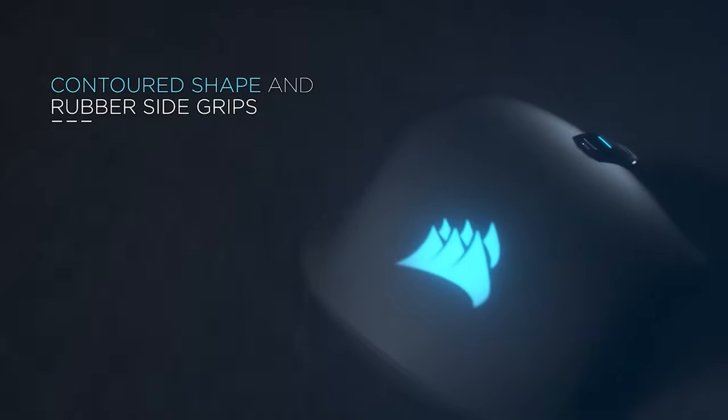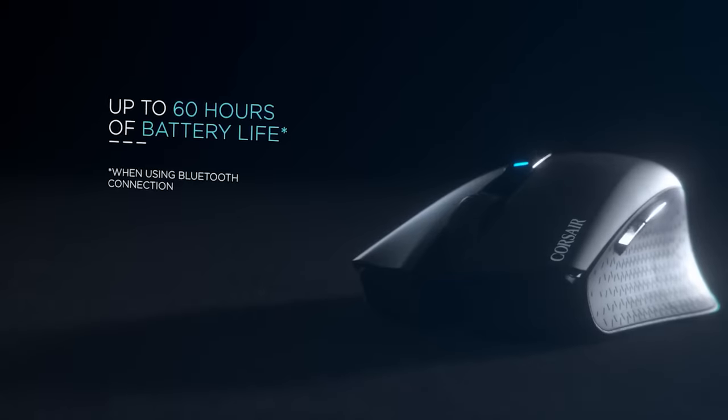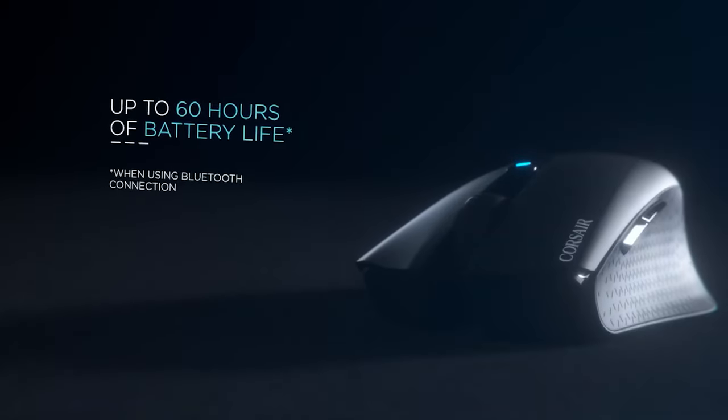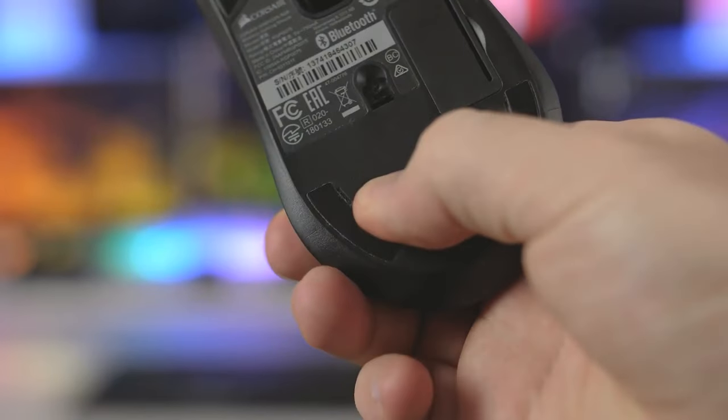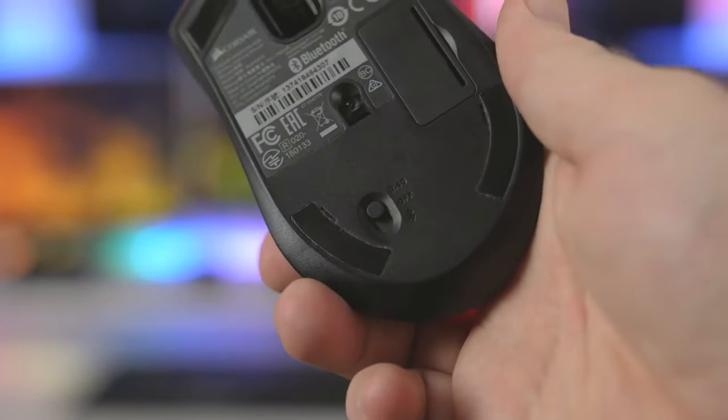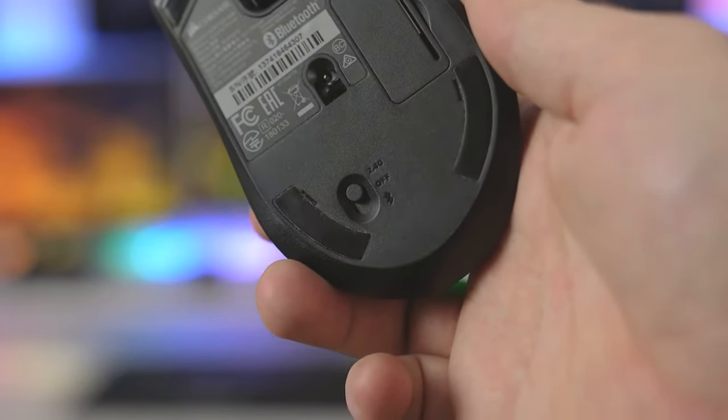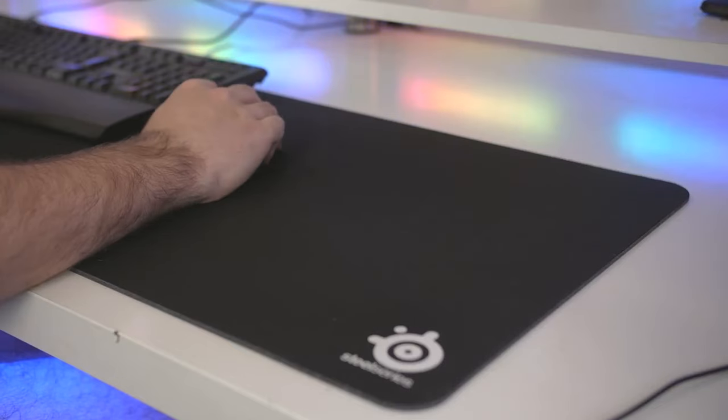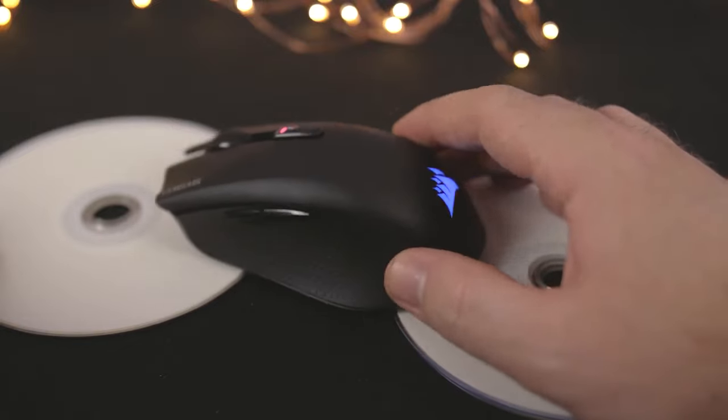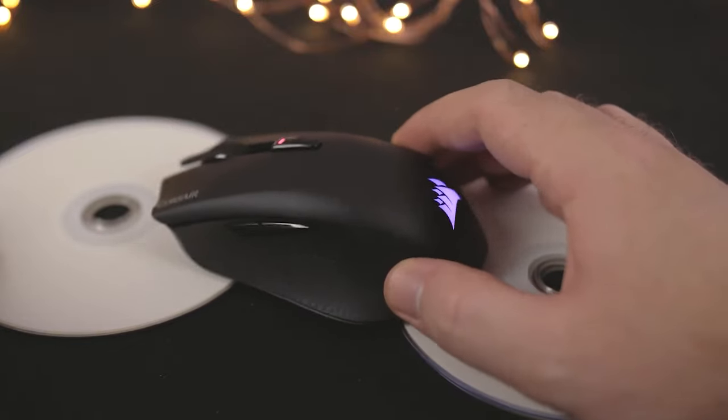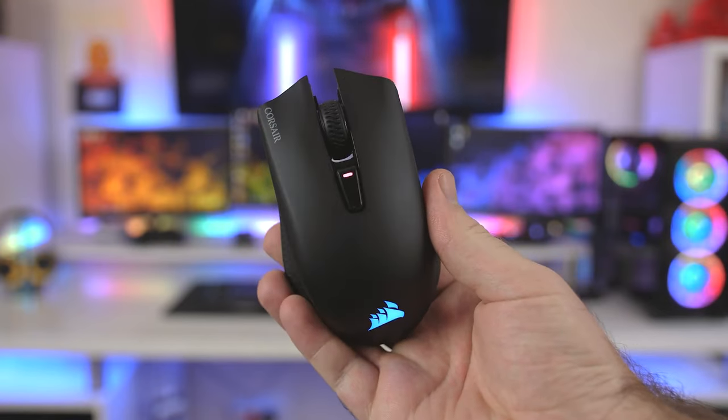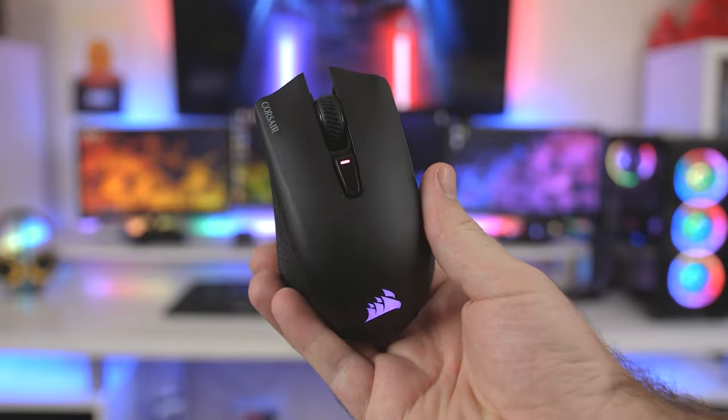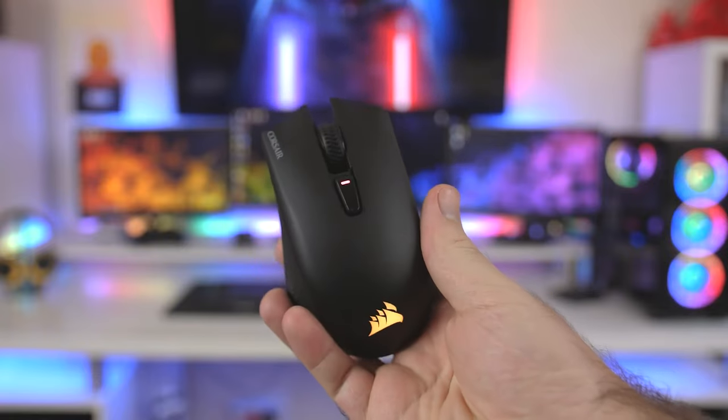One of the standout features of the Harpoon RGB Wireless is its wireless capability. With Corsair's 2.4GHz Slipstream technology, this mouse provides an ultra-fast and lag-free wireless connection, allowing for uninterrupted gaming sessions. With an impressive battery life of up to 60 hours, you can enjoy gaming without worrying about frequent recharging.